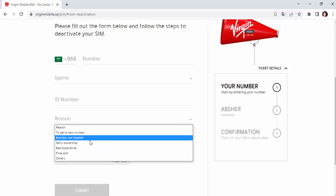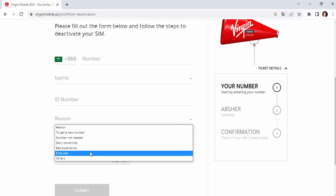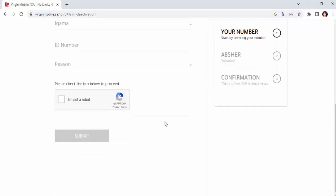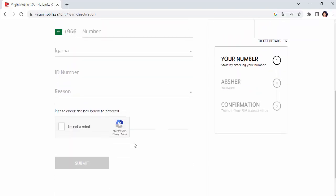If you want to add a number, you will need to add a number, or you will need to add a final exhibit to your husband, or you will need to add a number. I am not a robot — click on the check mark and submit.